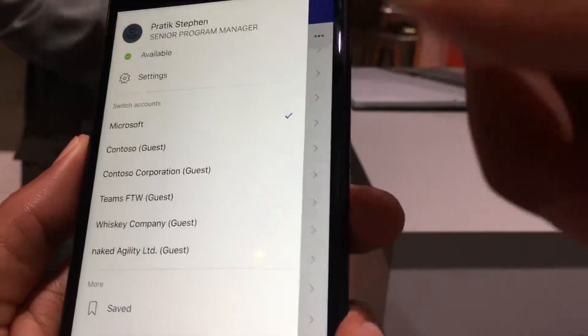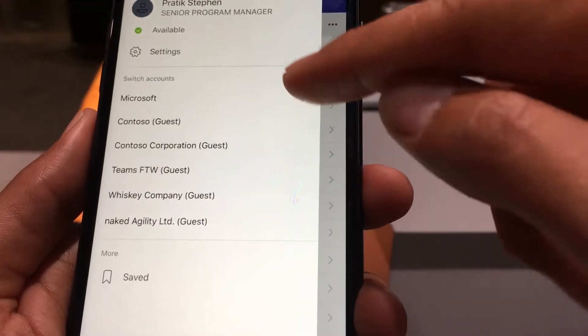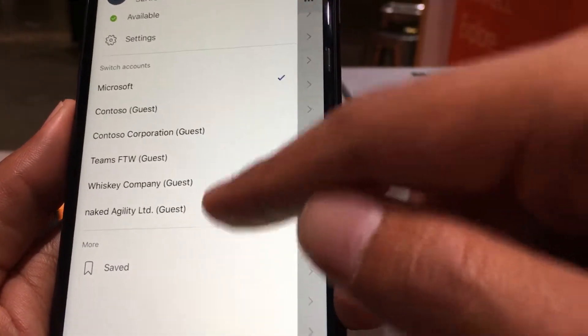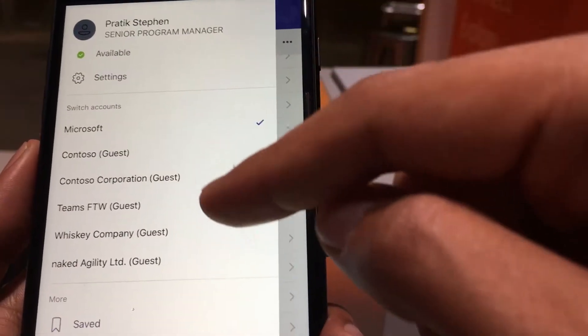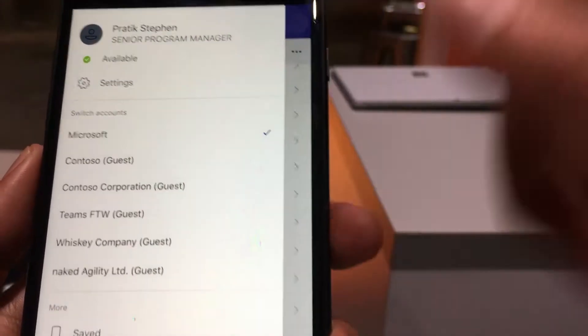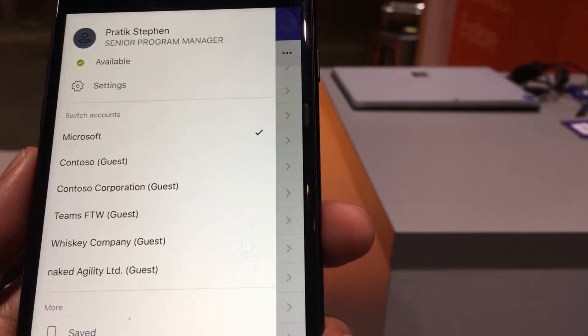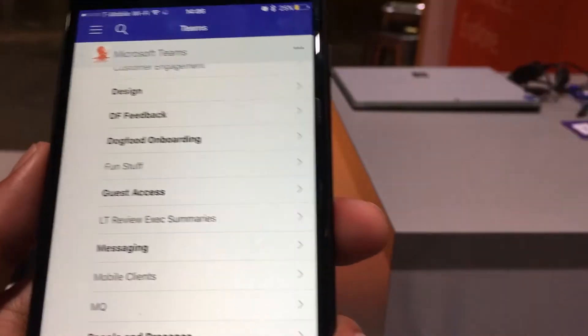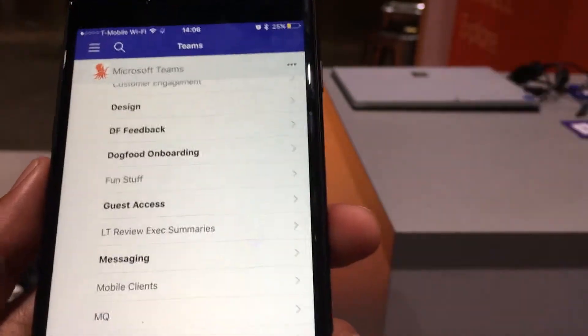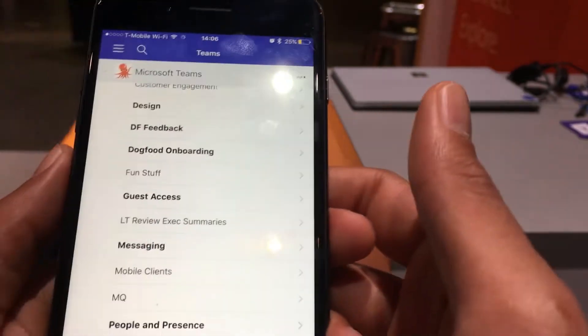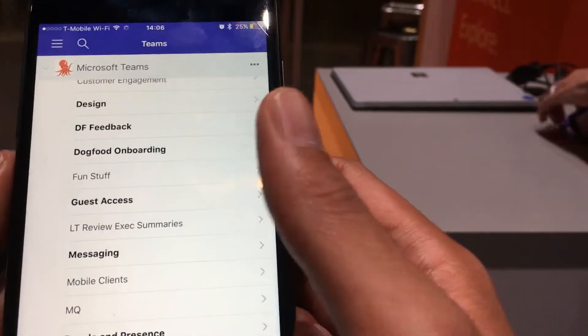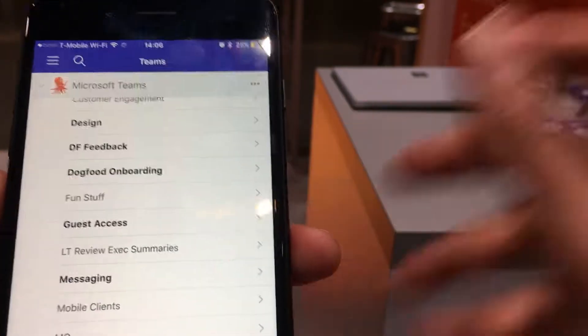One of the other things coming soon is guest access. To accommodate the calls tab, we've moved more up on top. You can see the list of all the guest accounts that you're a part of — it's as simple as just tapping one of these and it switches to that guest account. That's not yet shipped on iOS. On Android it's going to ship this week. On iOS, we're working through one or two authentication issues and hope to ship in the coming weeks.